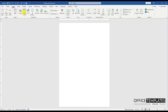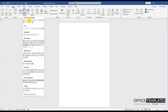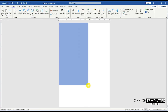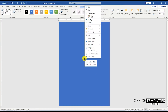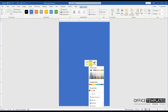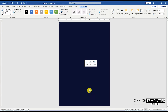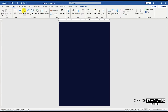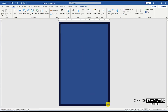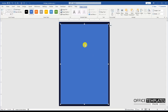Go to the Insert menu, Shapes, and draw a rectangle shape to create the background for this birthday invitation card template. Draw another rectangle in the same way. We will use this rectangle to design an inner side border.